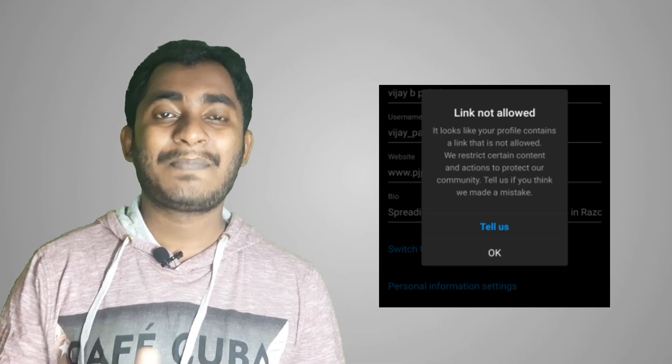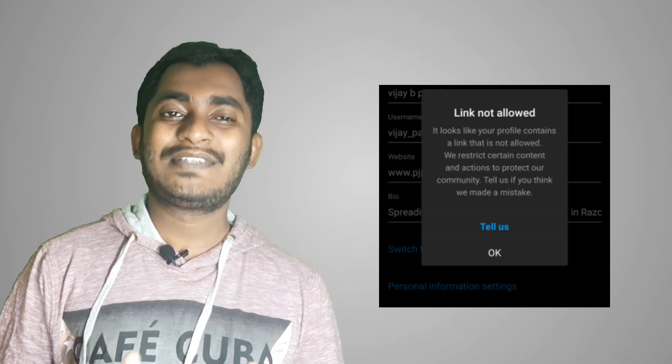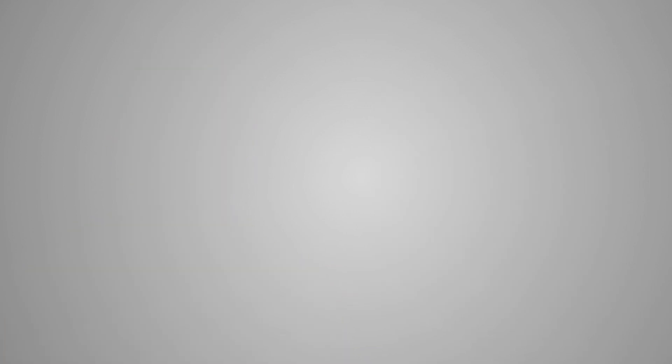Guys, my name is Vijay. My name is Telugu Tech Expression. Let's go!